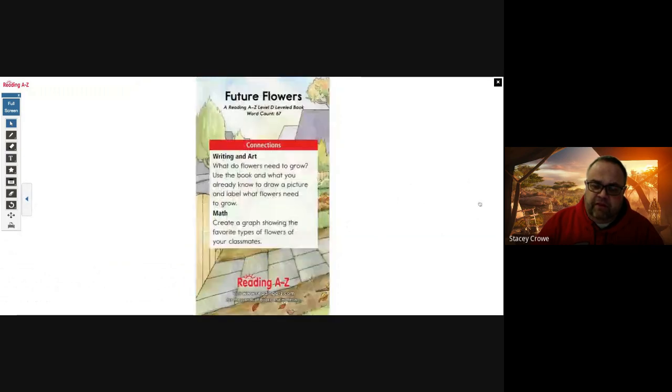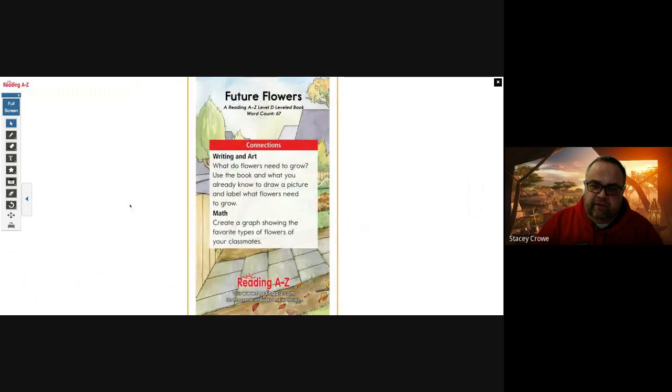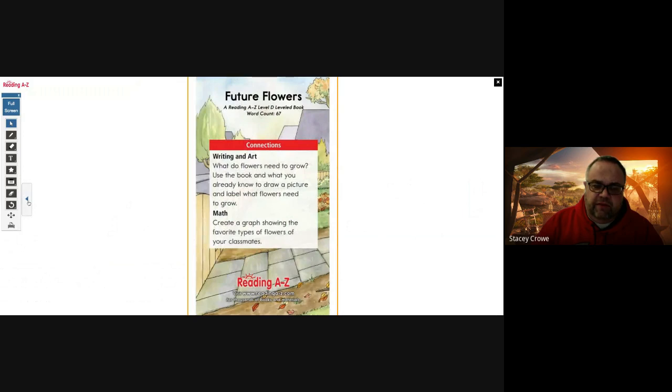So let's talk about what flowers need to grow. Let's think about what we saw in the book, the different things. And then let's create a graph of our favorite types of flowers and show them to your classmates. What is your favorite kind of flower?